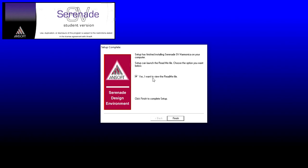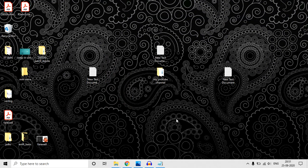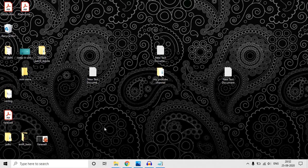Yes, I want to view the readme file. You can read it. I don't want to read, so I am unticking it and clicking Finish. So we are done with the setup. Now, where will you find it?